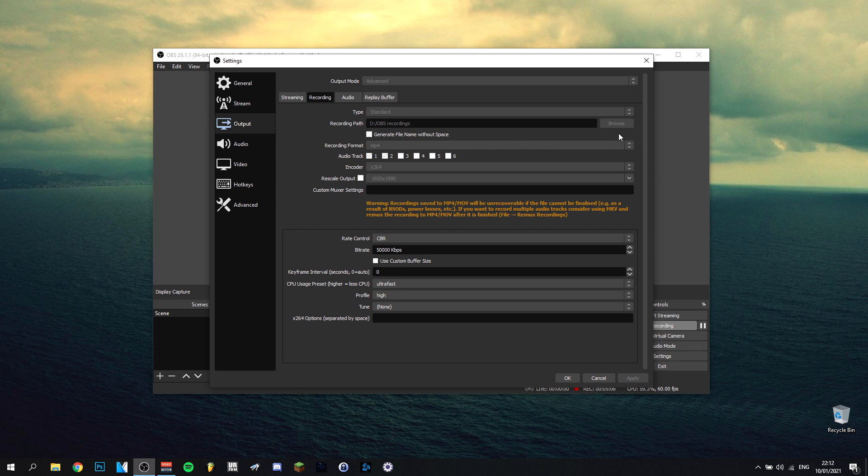So now the recording path, you go to browse, select the folder you want to save in. Recording format, MP4. I definitely advise you to use MP4 as well as it's the most read video file in a lot of programs. So there are a lot of programs that will read different video files, but MP4 is definitely the one that's most read by most software.